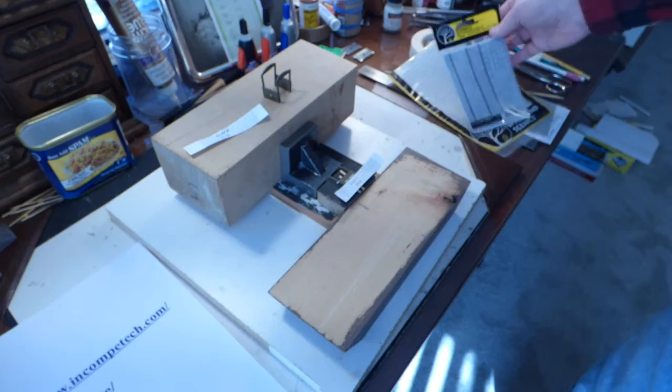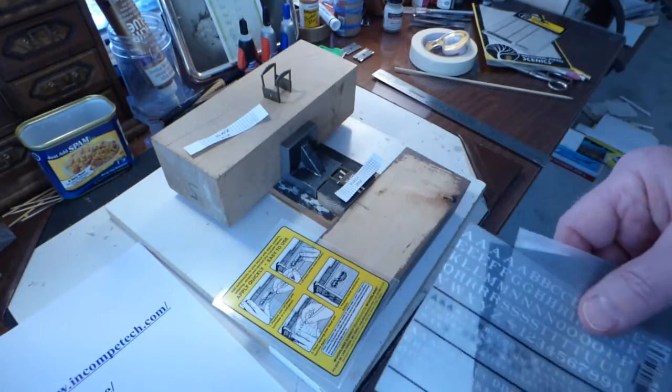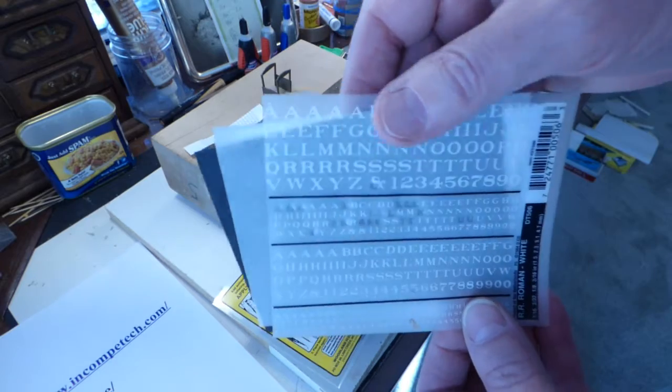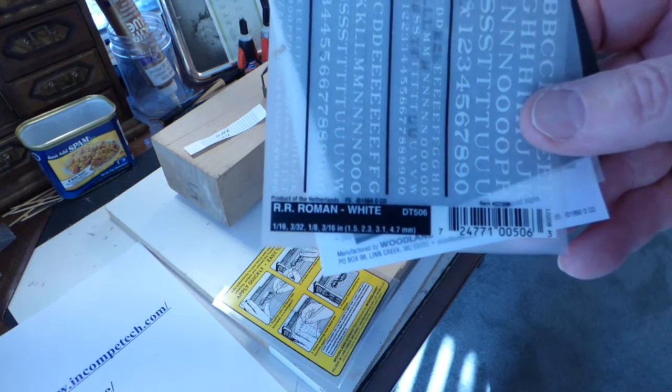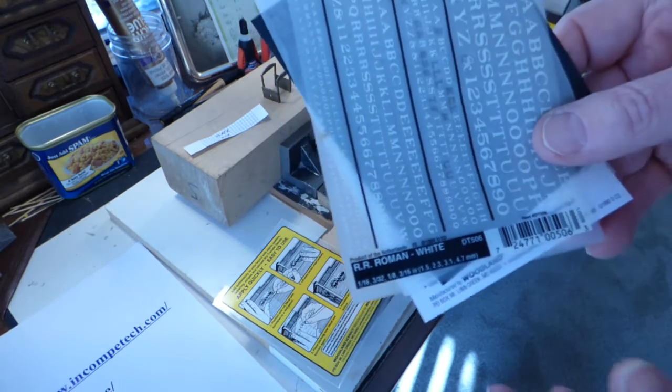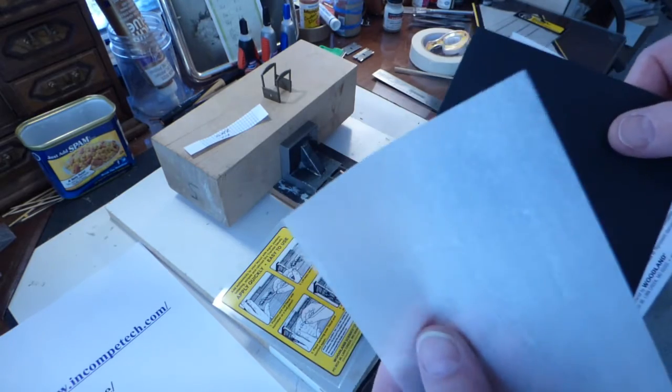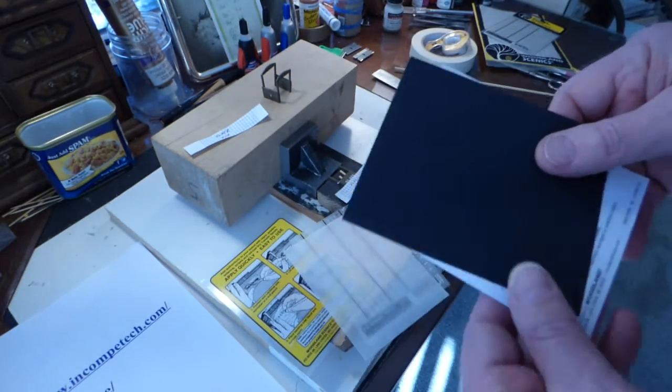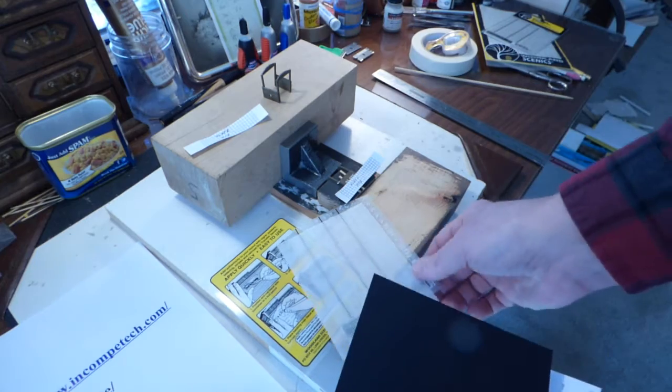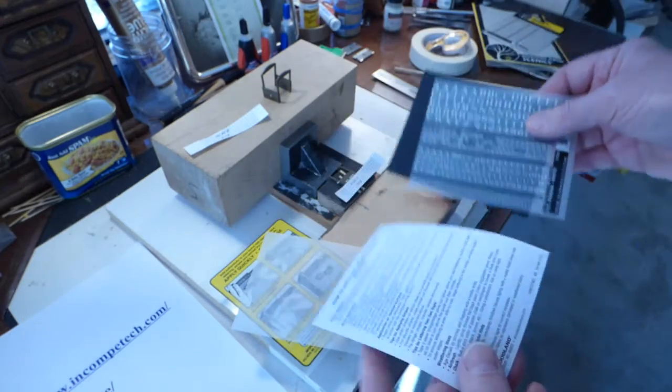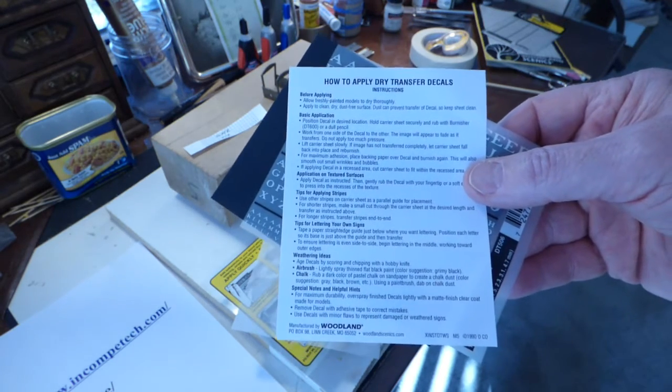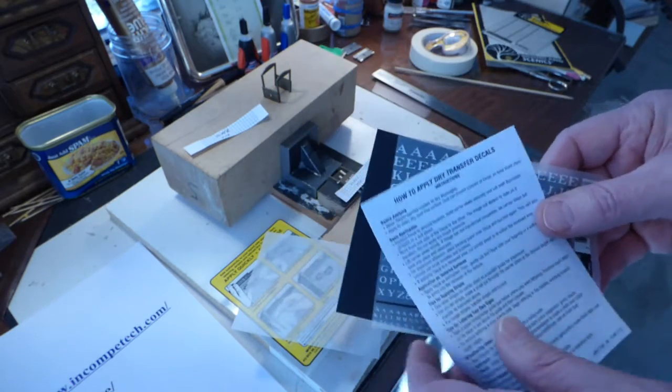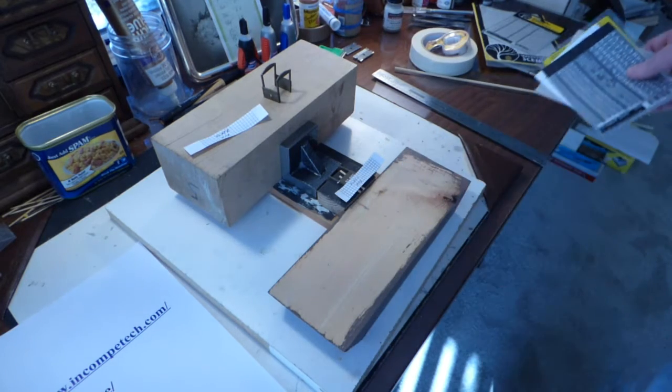Inside the package, if you open it up, there's a few things in there. One is the dry transfer letters themselves, and I bought a package that is Railroad Roman White. It comes in a variety of colors. I know I have some red ones and some gold ones as well. There is a sheet of paper that is like their burnishing sheet that is somewhat translucent. The black sheet is pretty much in there for only one reason, and that's so that the white lettering in the package shows up well on the shelf. And then a set of instructions on how to apply these. And I think if you look at this video, you're not going to have to really read those instructions.